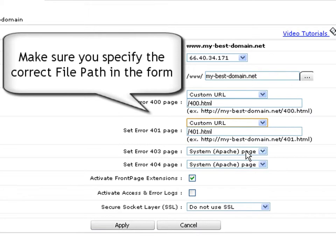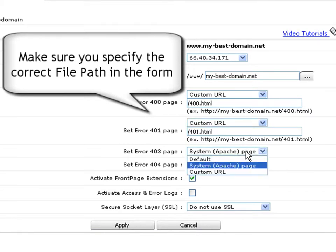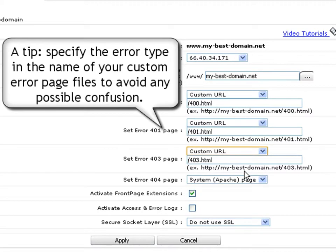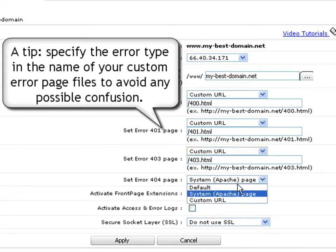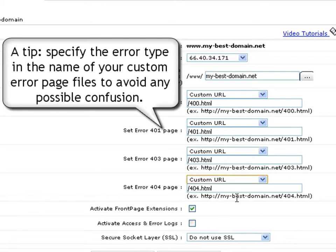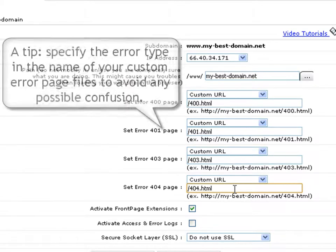Repeat the procedure with the other error pages that you want to customize, but make sure that you input the correct file path in the form. One tip from us is to specify the error type in the name of your custom error page file. This will avoid any possible confusion in the future.